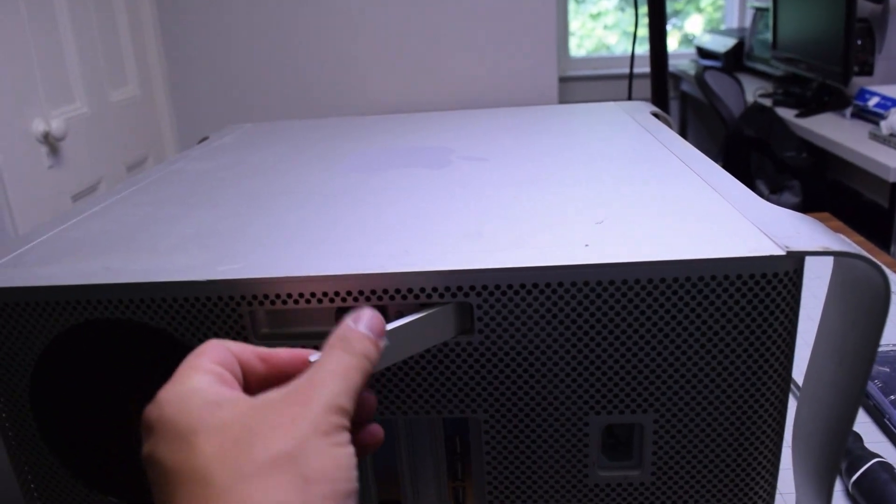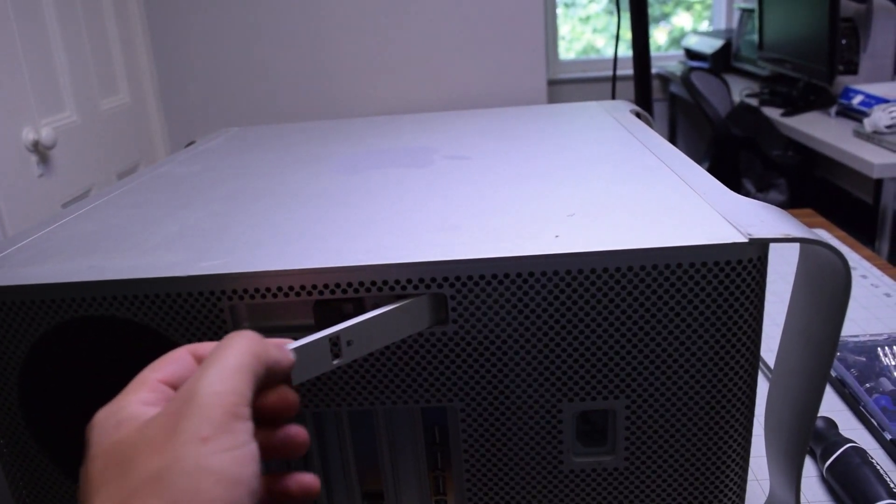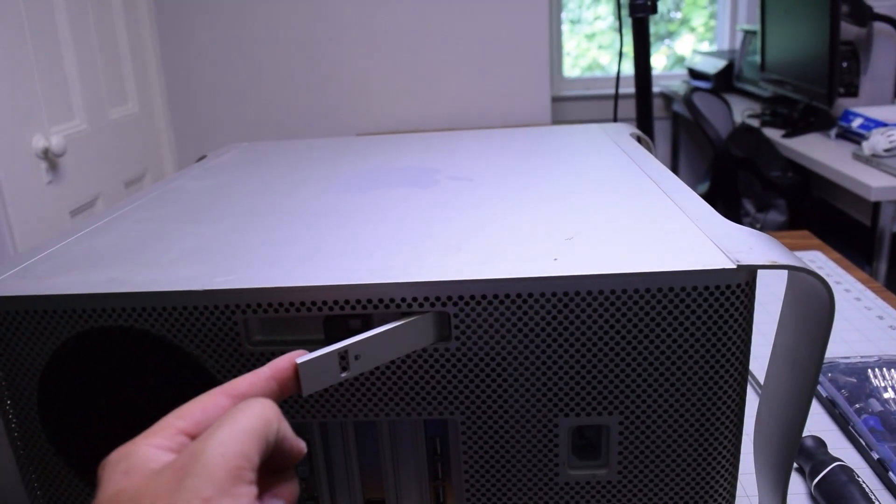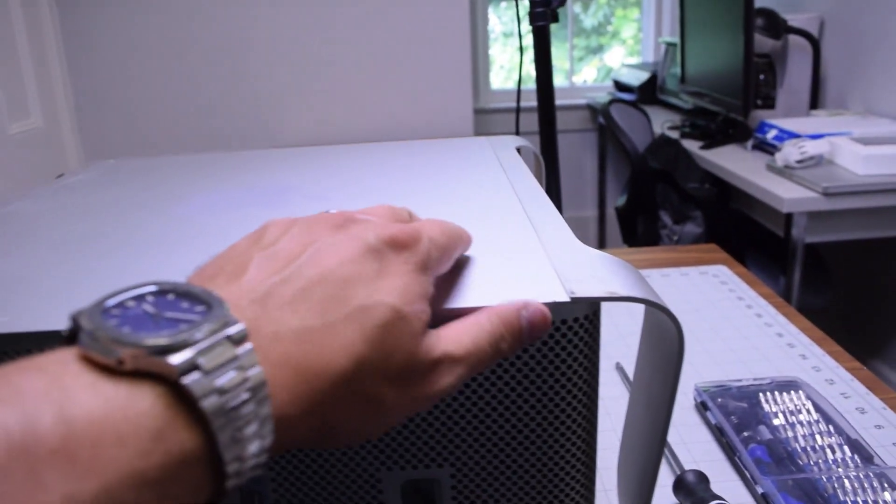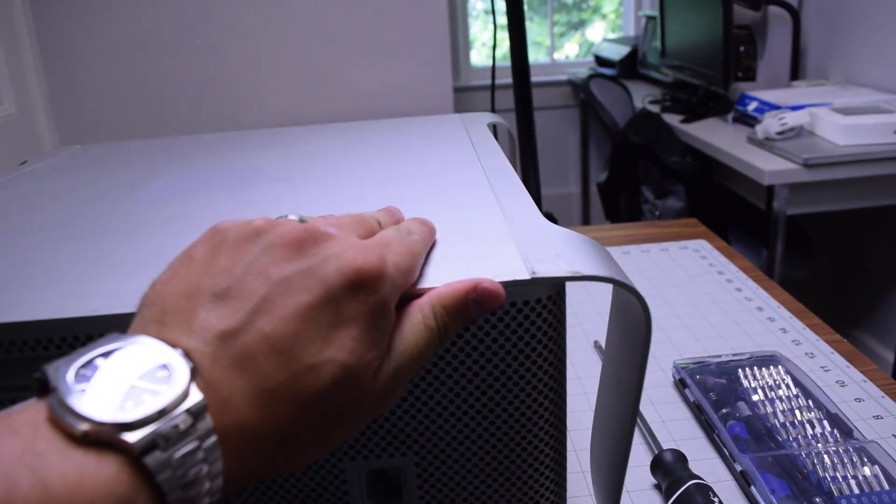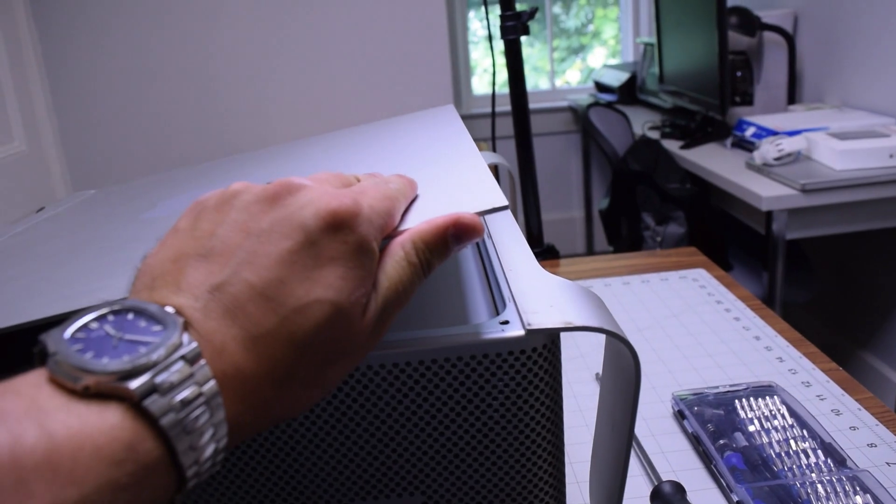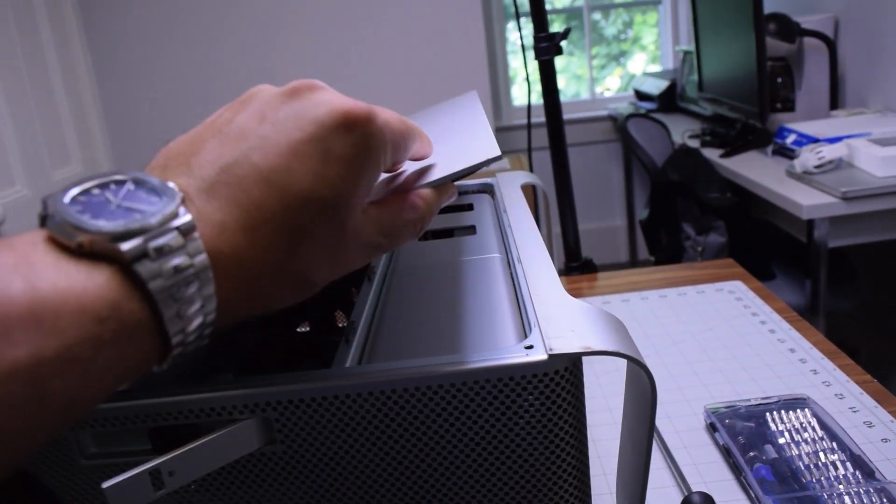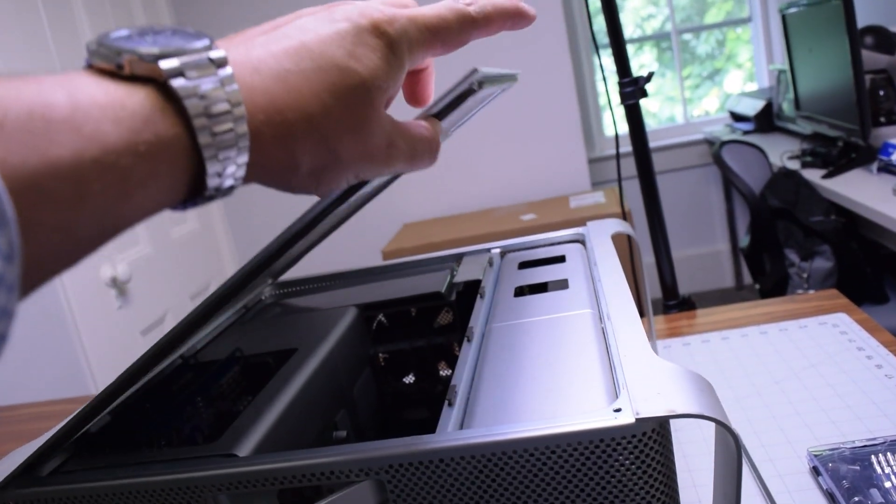Pop the latch out with your finger. This will release the side door. You can just lift up the side door after popping out that latch.